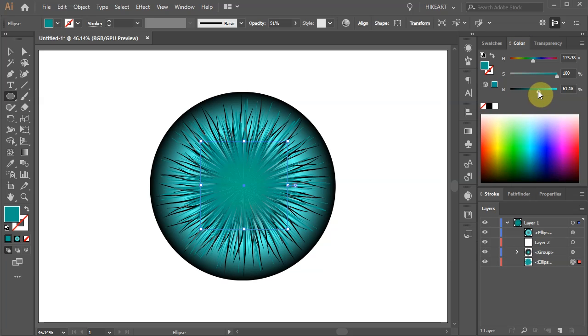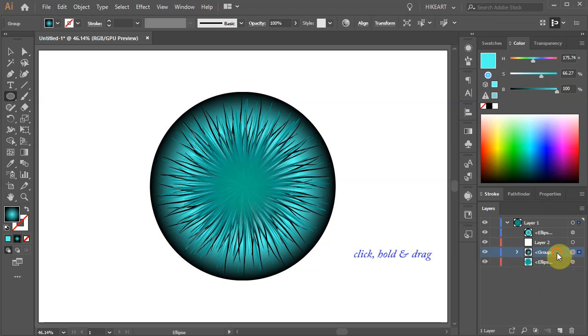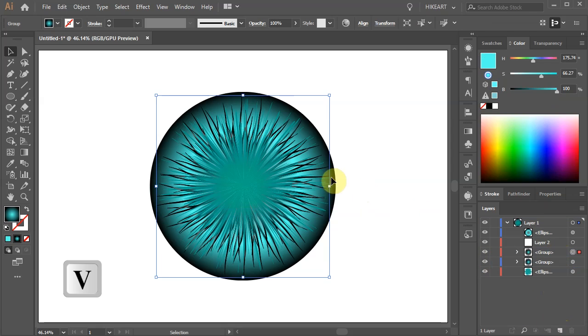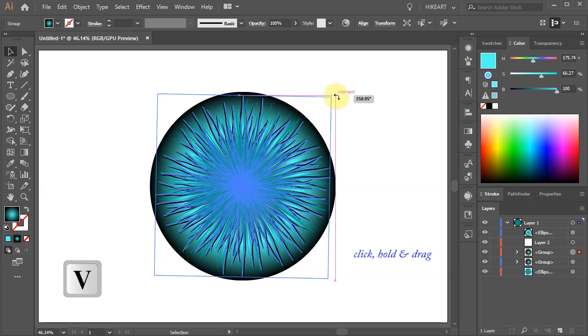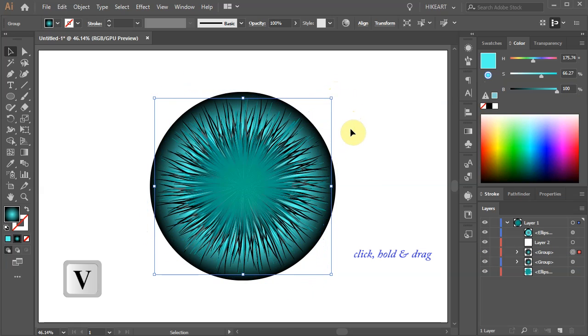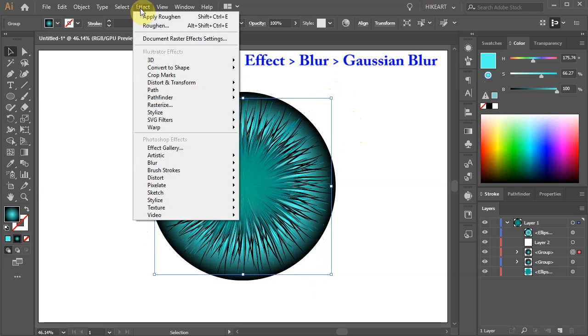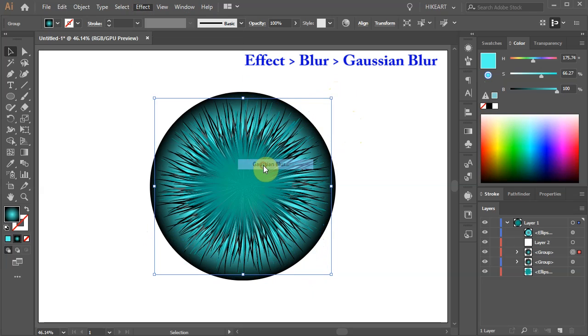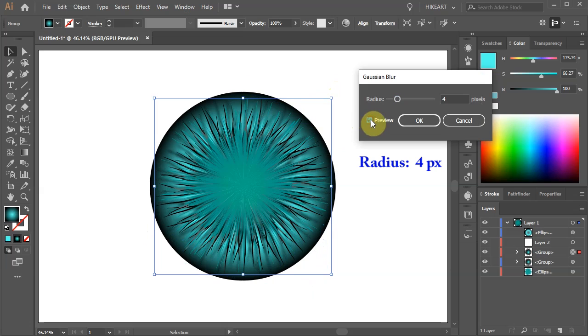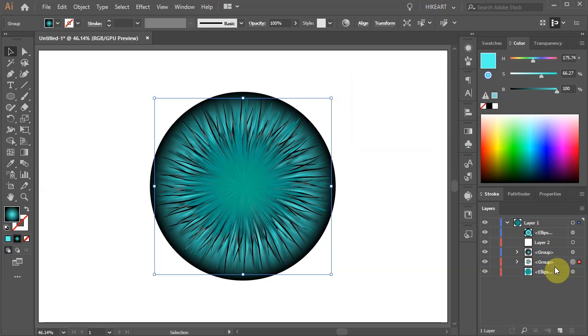Next we will add more details to our iris. Select the layer with the lines we've created at the beginning and let's duplicate it. Now select the copied lines and rotate it just a tiny bit. Next go to Effect Blur and choose Gaussian Blur. Set the radius to 4 pixels. Now move this copied layer below the original one.